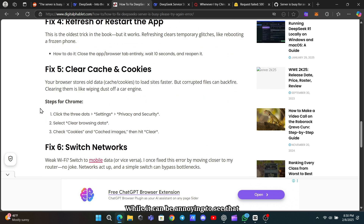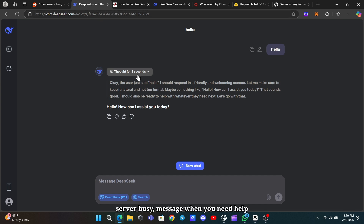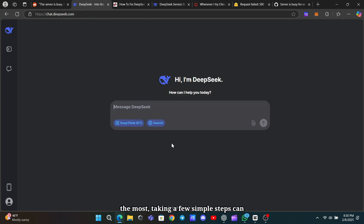In the end, while it can be annoying to see that server-busy message when you need help the most, taking a few simple steps can often resolve the problem.